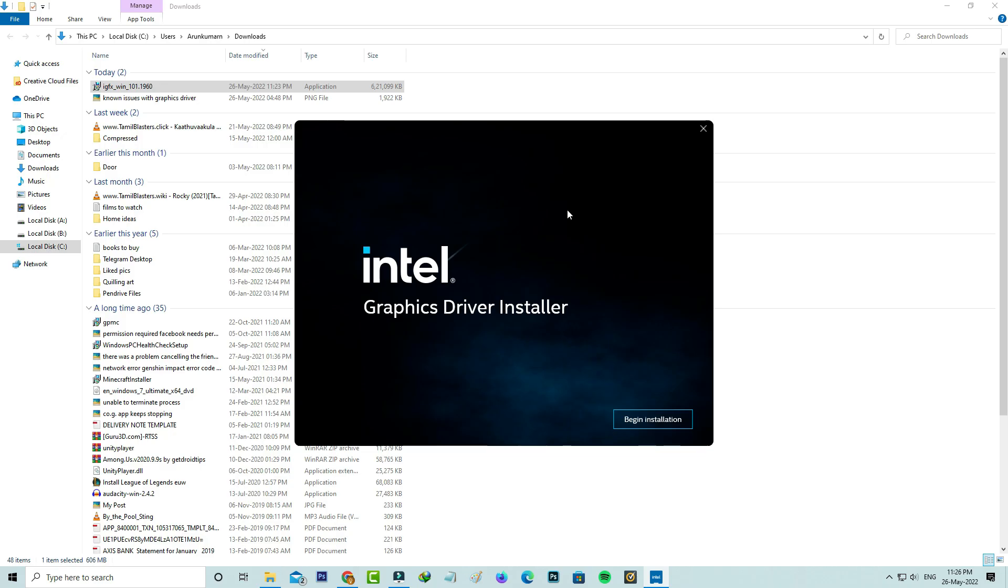Anyway, once the installation is completed, then try to open your Fortnite. I hope this method will work 100%.